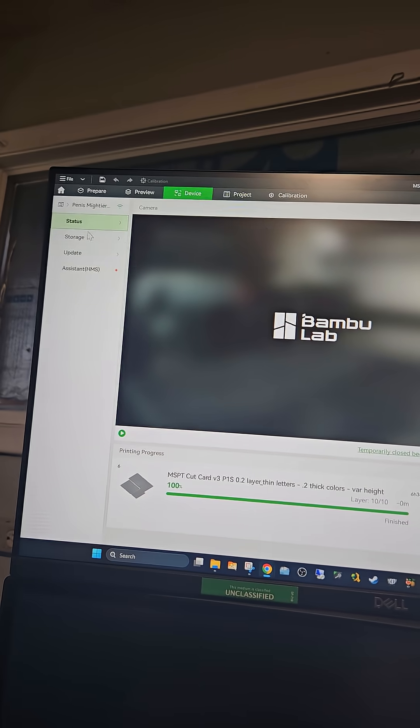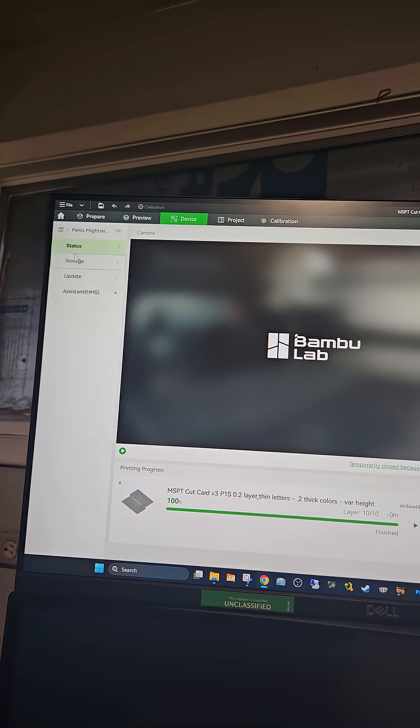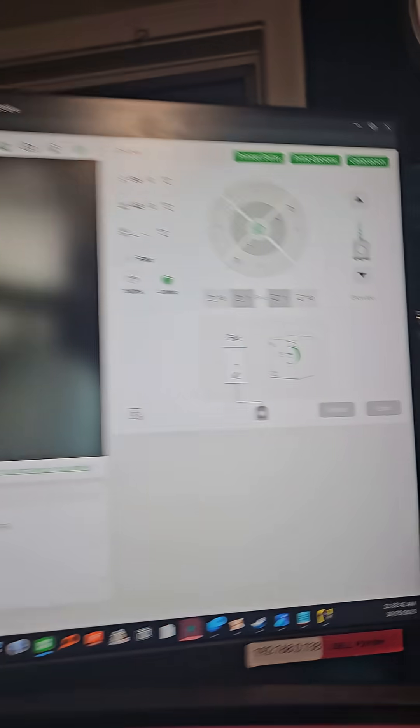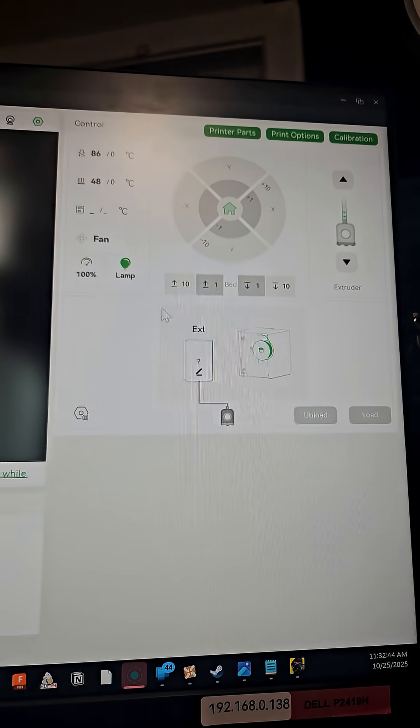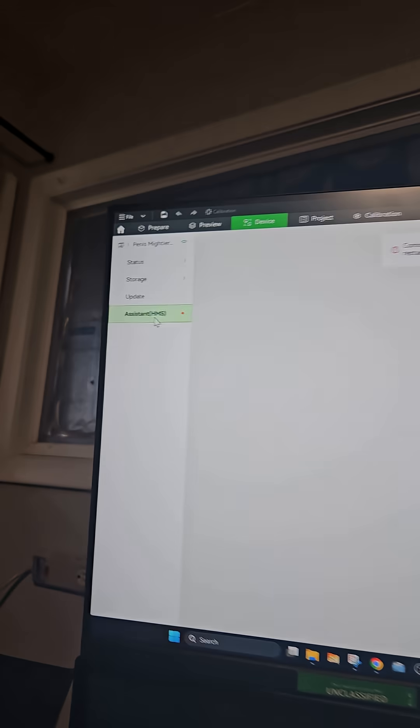It just finished and you can see it disconnected. The AMS is disconnected and it wants me to restart.